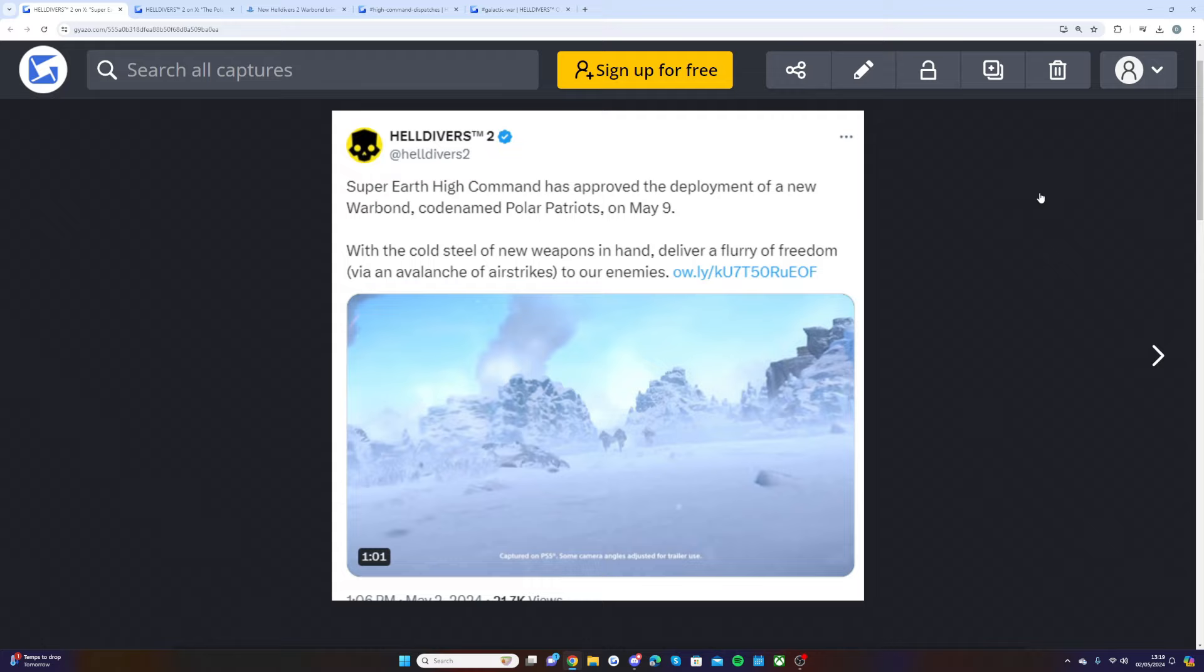We're going to be going through all of the news in today's video. If you guys are as hyped as me, make sure to smash a like on today's video if you enjoy and consider subscribing to the channel for your daily Helldivers news. Let's get in with the video.